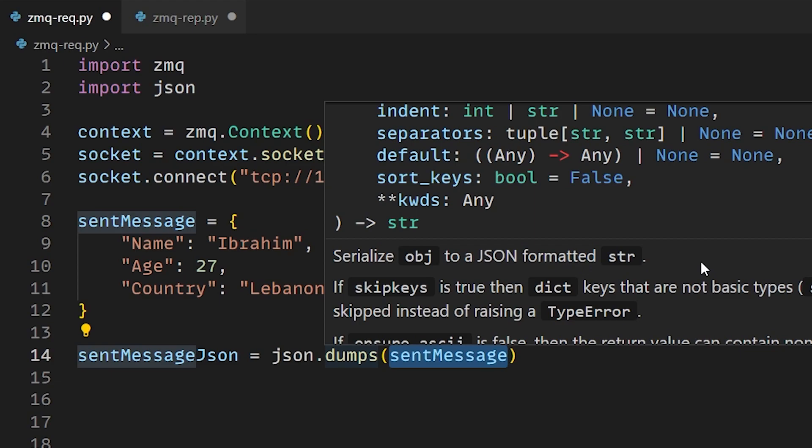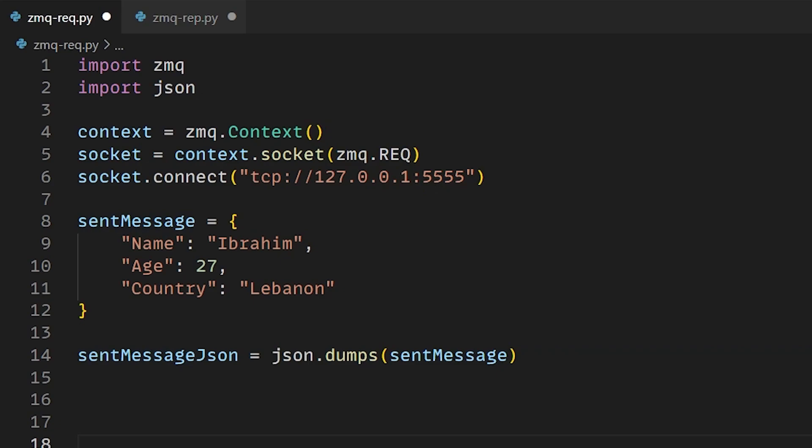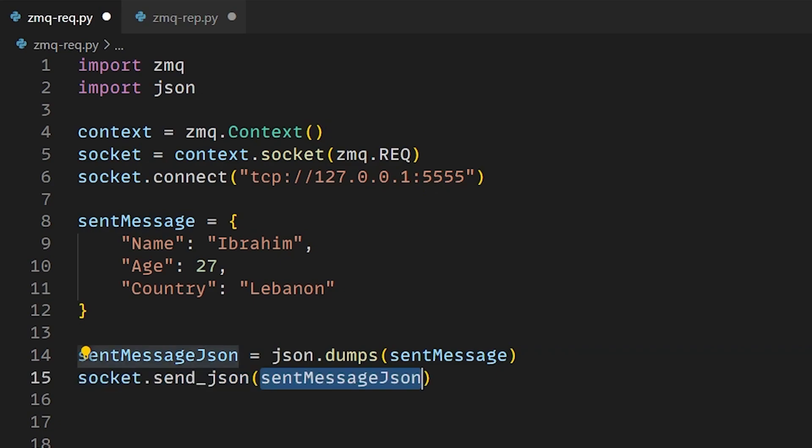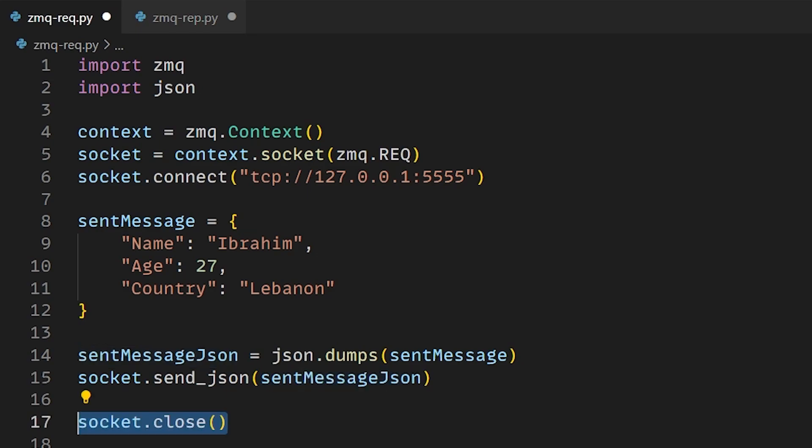Now our message is serialized and ready to be sent. So we just type socket.send_json and we put our serialized message here. That's it. We close our socket and terminate our context.